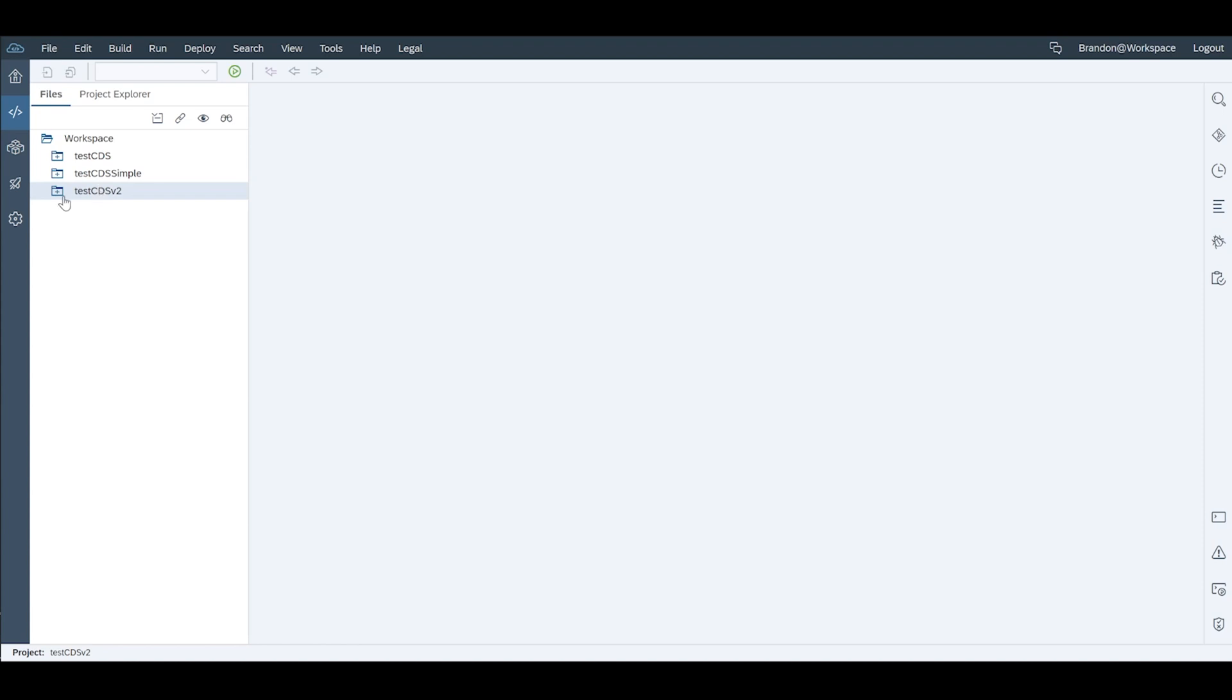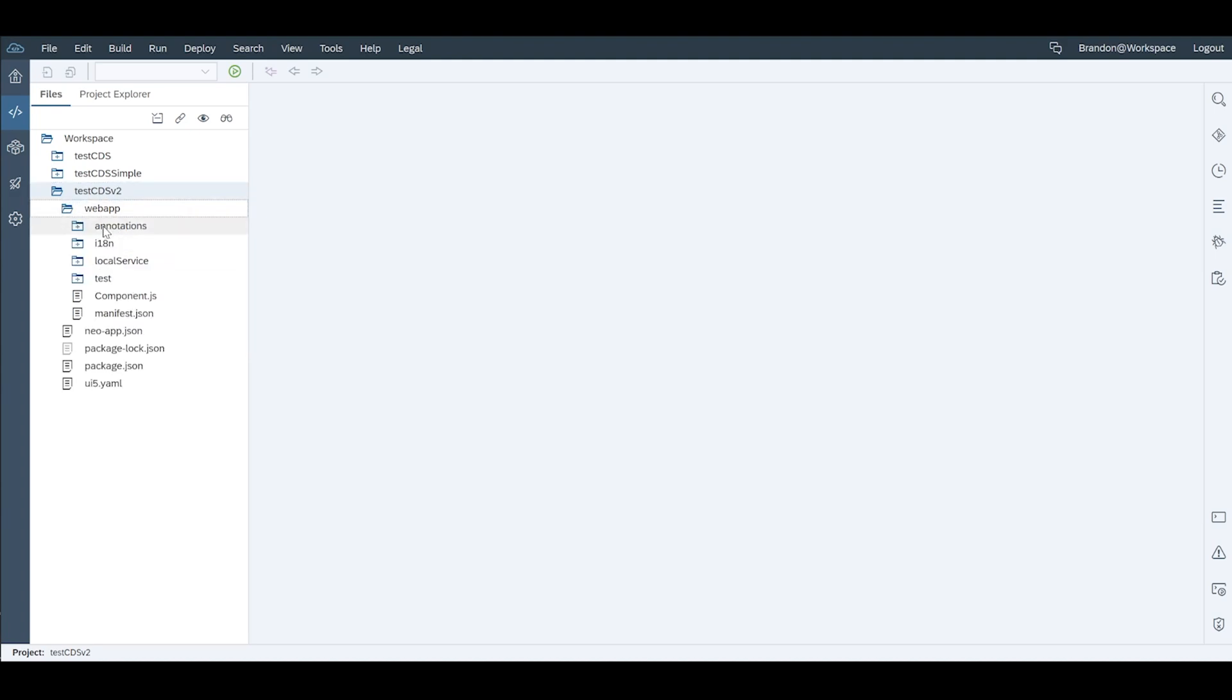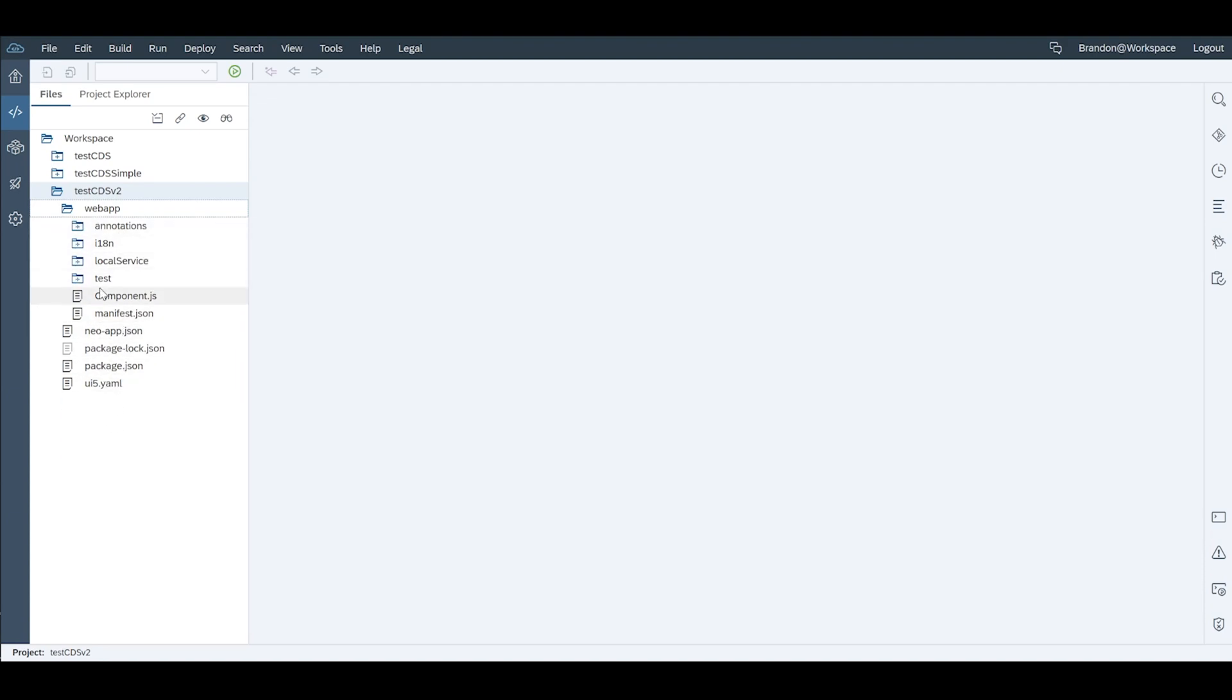Here you can see it's created an app for us and for the UI5 developers out there you'll notice that it's a little bit light in terms of file and folder structure. There'll be a whole stack of things missing. We'll go into the detail of what's missing and how to use this more simplified version of the UI5 app in another video.